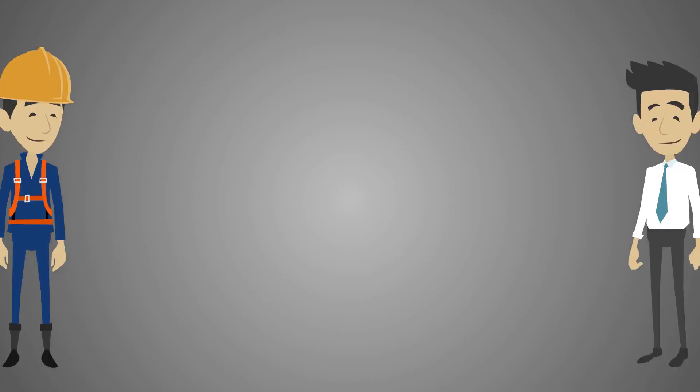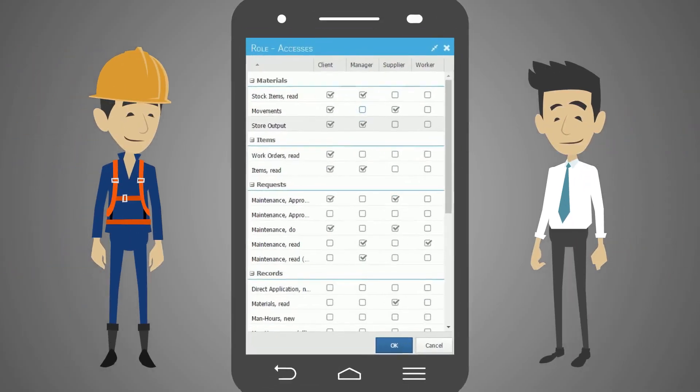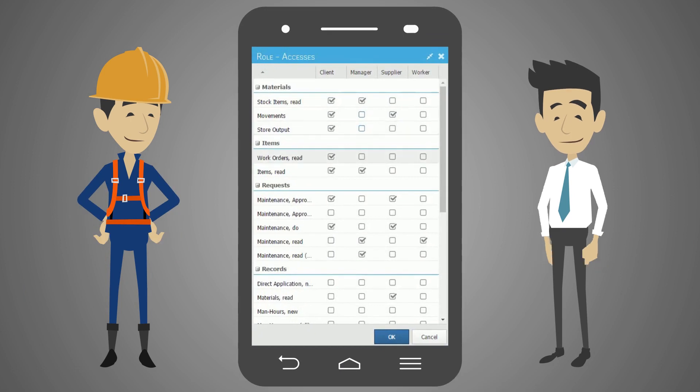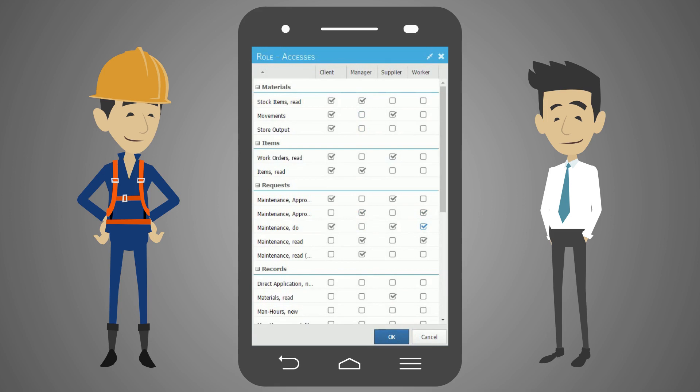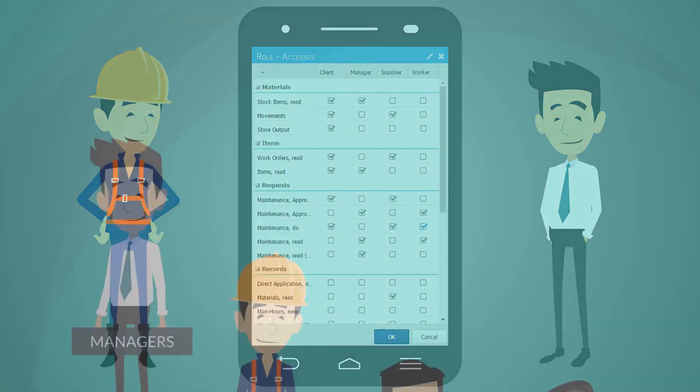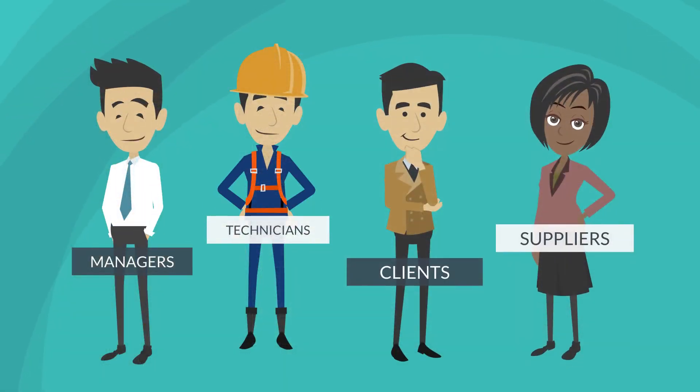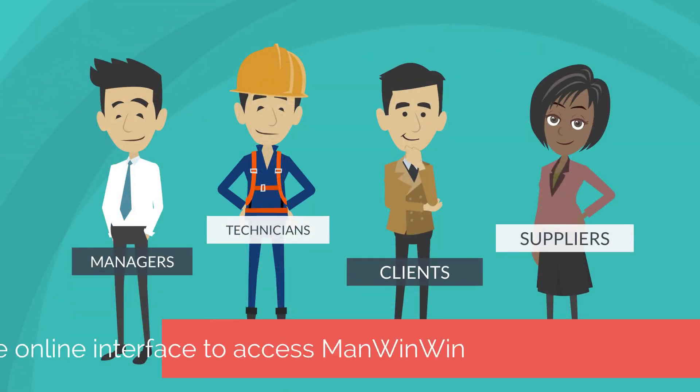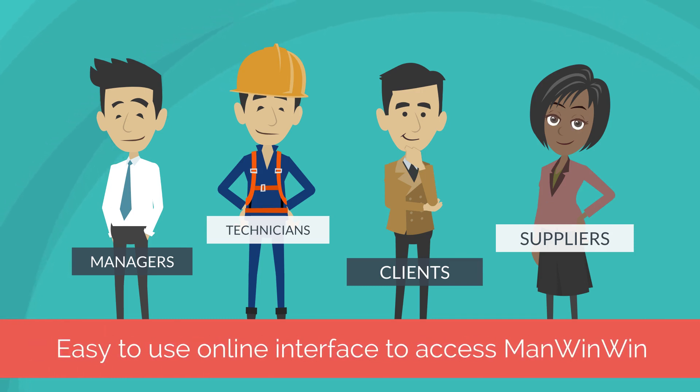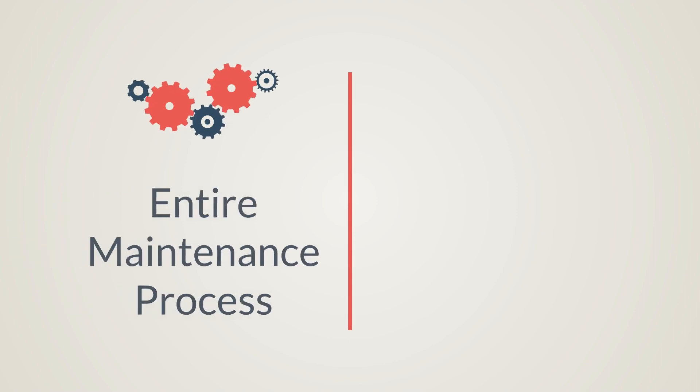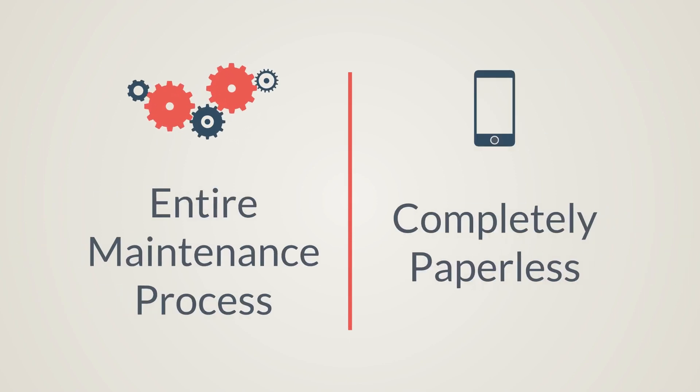Each user will have a profile, and each profile will have specific accesses defined in the administration options. Maintenance managers, technicians, clients, and suppliers have now an easy-to-use online interface to access CMMS ManWinWin, allowing the management of the entire maintenance process completely paperless.